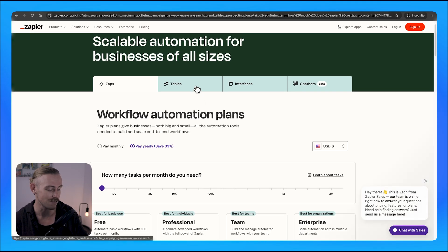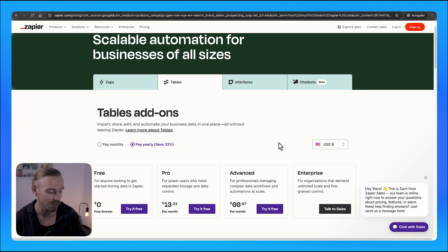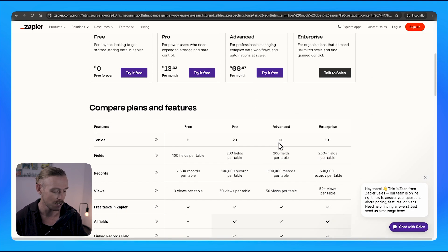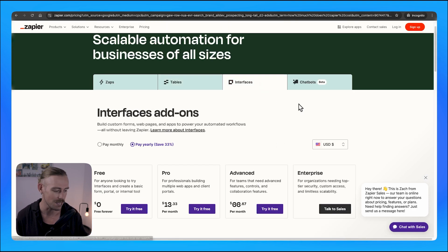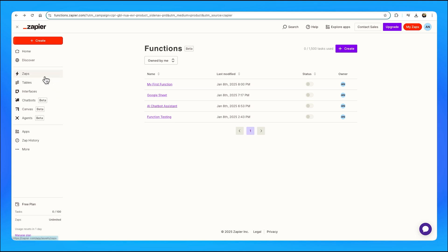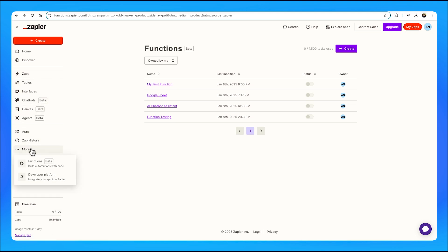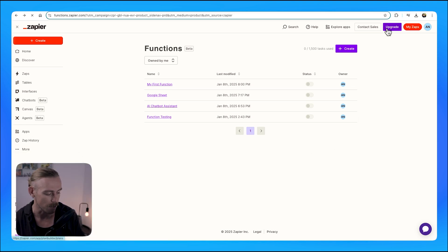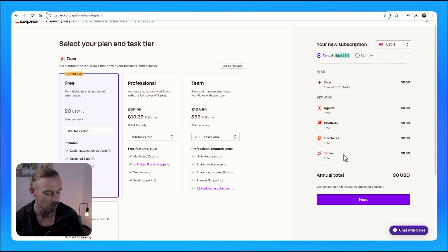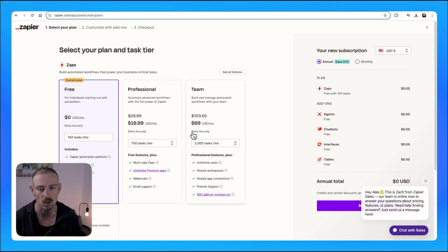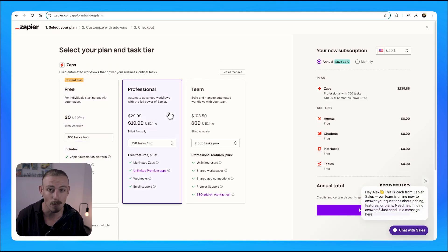As we can see here on the current Zapier pricing page, the add-ons are considered separate products. They most certainly do different things, but how would this look in-app? If we jump into a free account, we can see that we already have access to all those add-ons, including the soon-to-be-released Functions. And if we select to upgrade this free plan, we can see that across all the pricing plans or tiers, those add-ons are included.